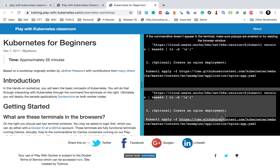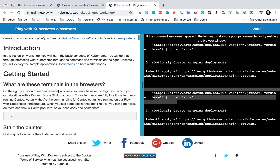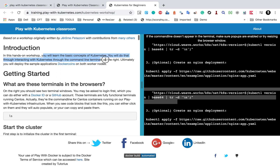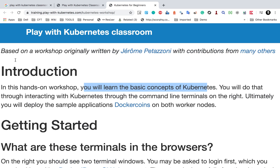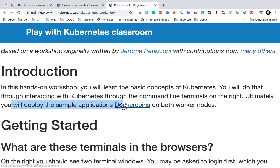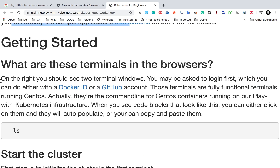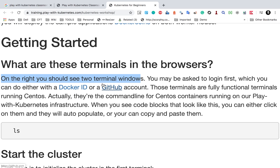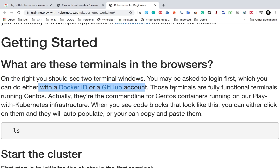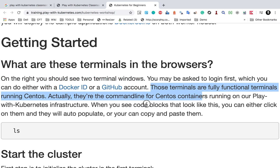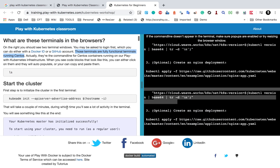One terminal will be the master and the other will be the worker node. Here you can also see the documentation — we will learn some basic concepts of Kubernetes and how to interact with Kubernetes through command line terminals, and ultimately deploy a sample application called Docker Coins. You should see two terminal windows and you may be asked to log in first using either a Docker ID or GitHub account. These are fully functional terminals running CentOS Linux.